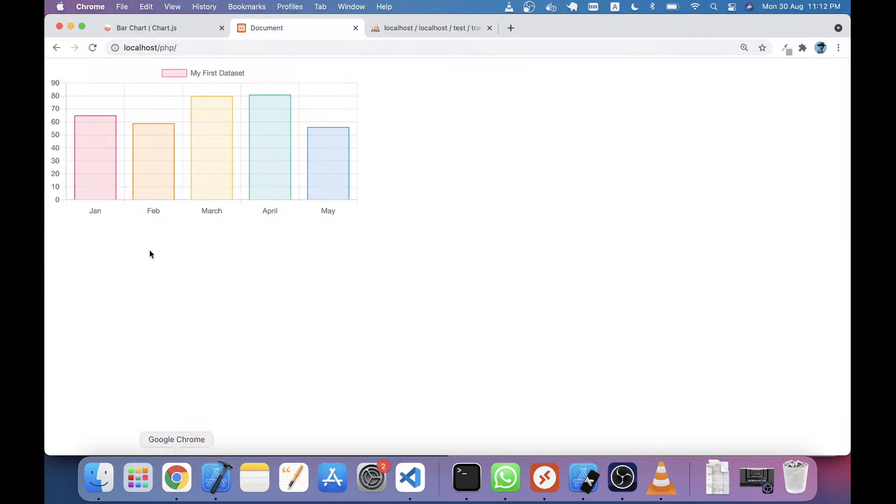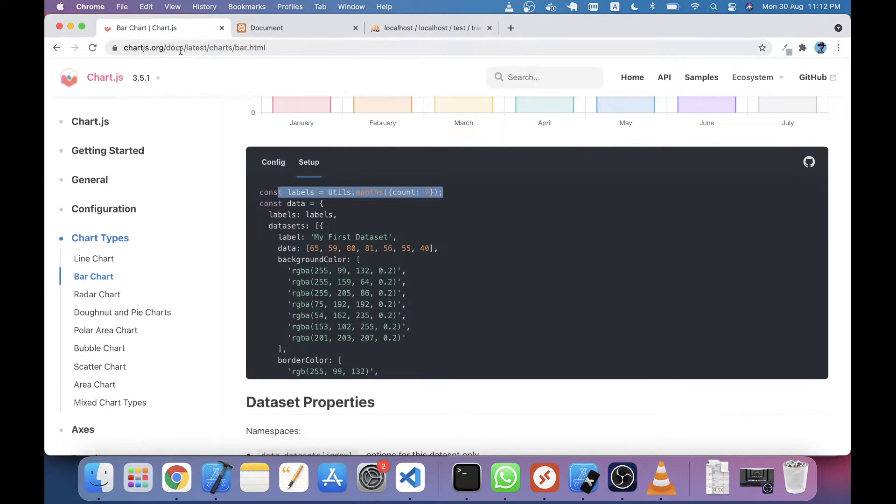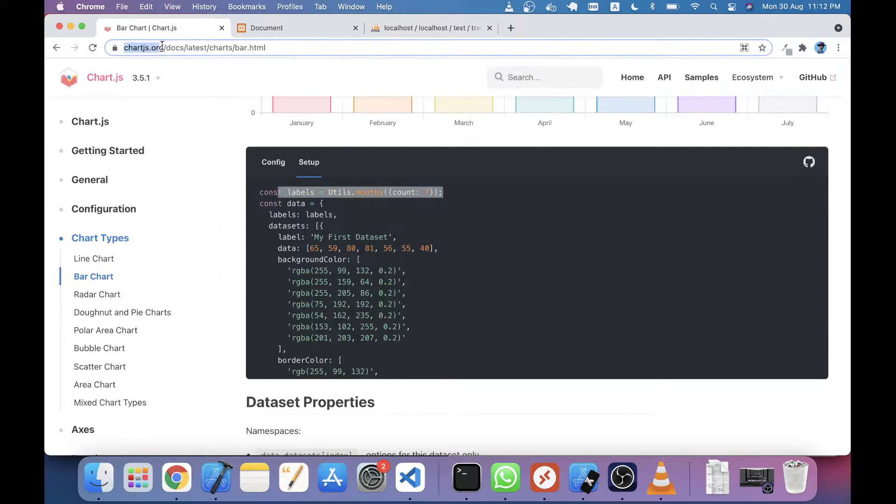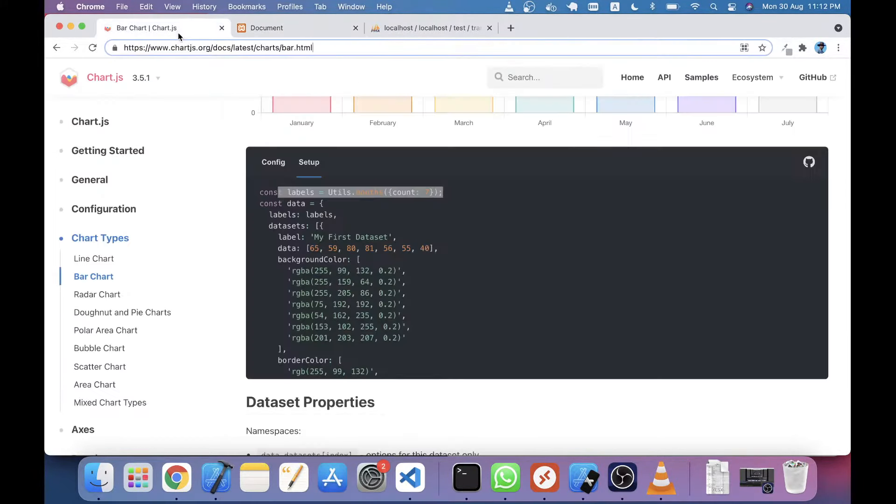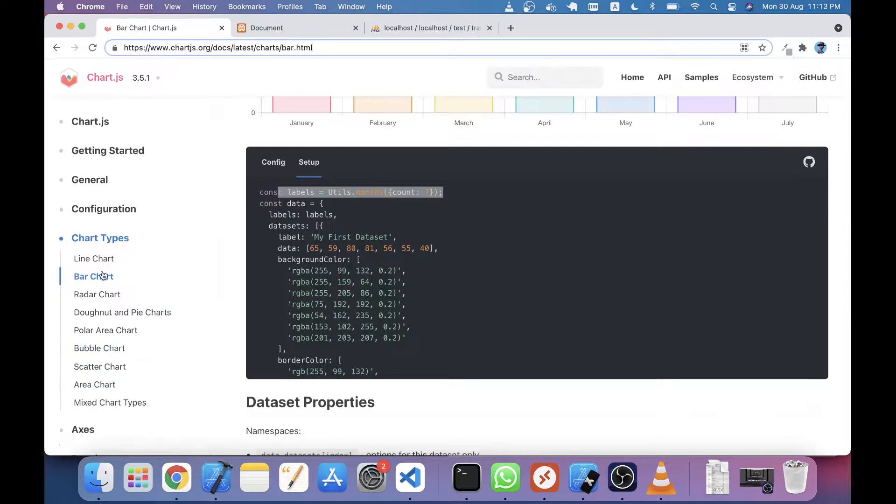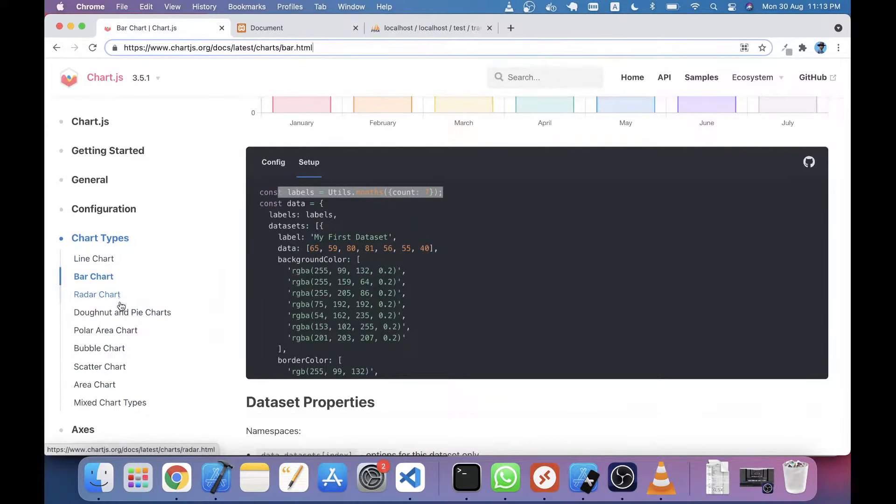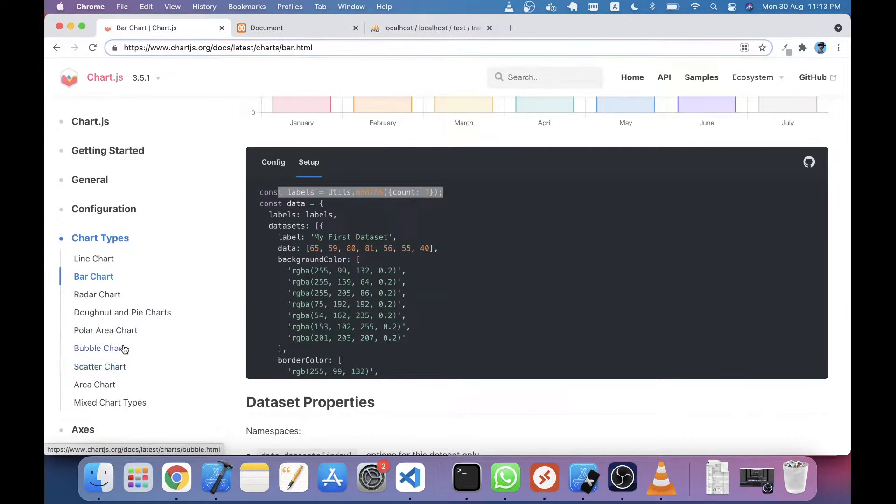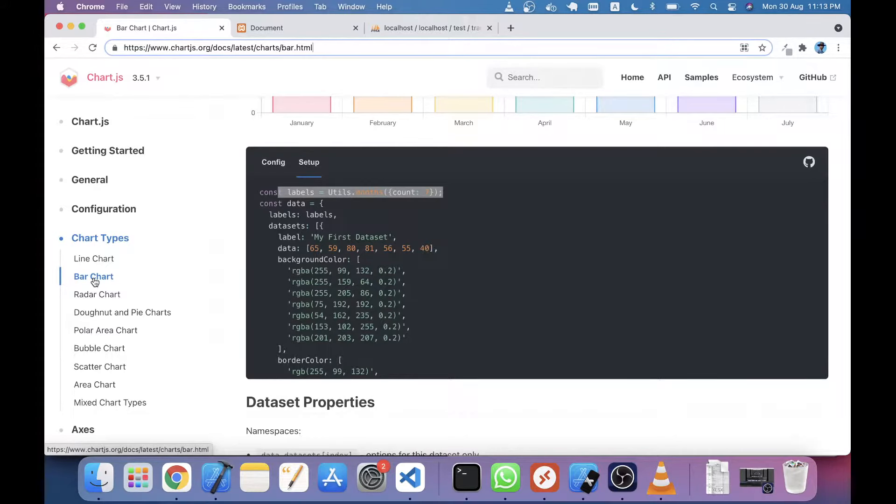I'm using Chart.js, so you have to go to chart.js.org to get this bar chart. There are lots of charts here - chart types where you can see line charts, radar charts, and other charts. We will just implement this bar chart.